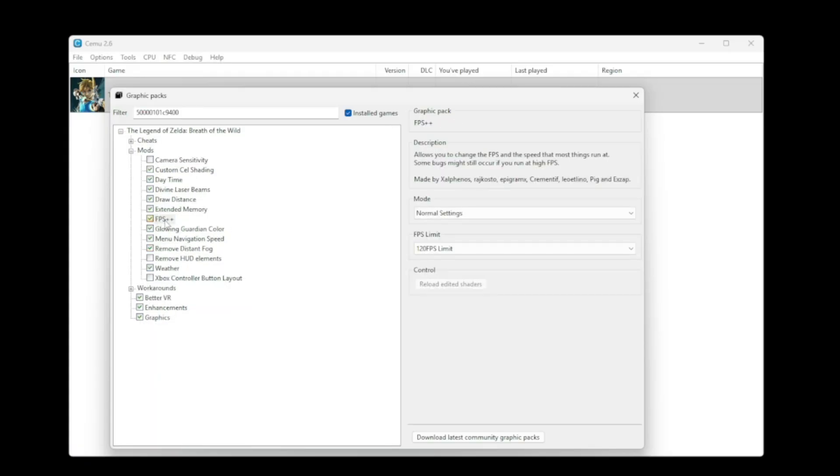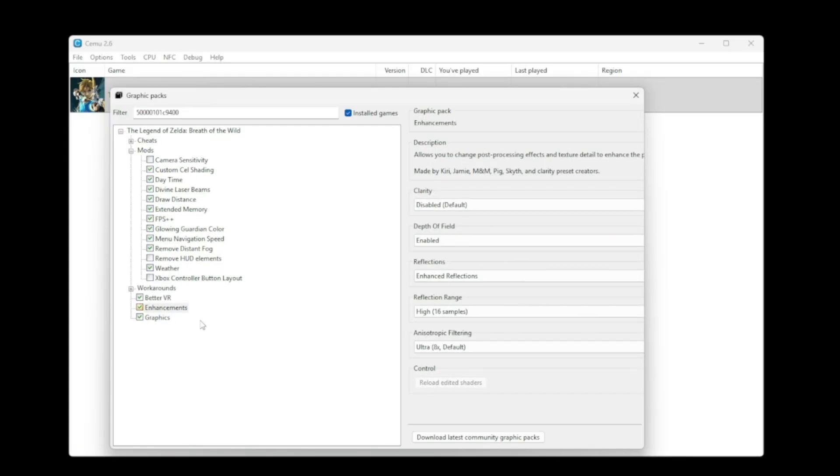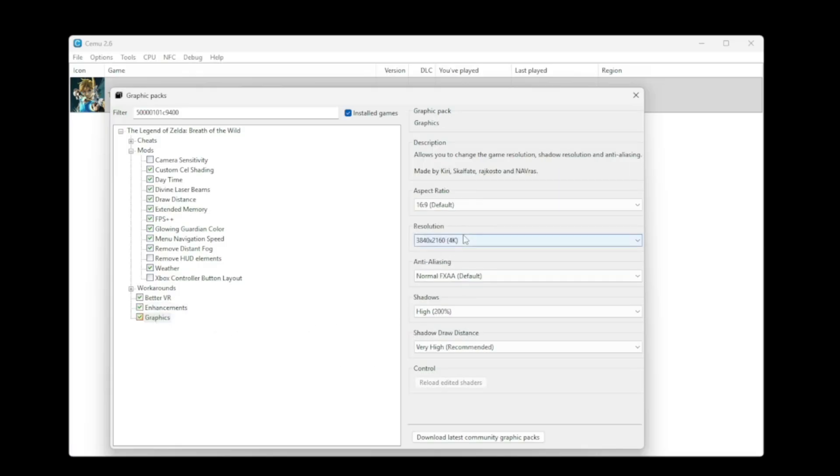Under FPS++, I set it as 120 FPS. These are the settings that I am using. You do not have to have them this way. It really depends on what you want and what your computer can handle.